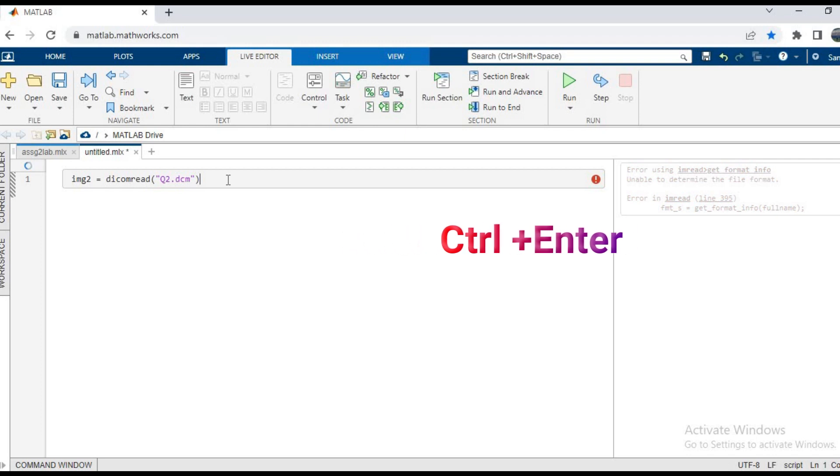So as you can see, the img2 variable has now been created and it is a matrix which is 432 by 432. That is the size of the matrix that you can see. So going forward, now we have to show that this image has been opened or not.